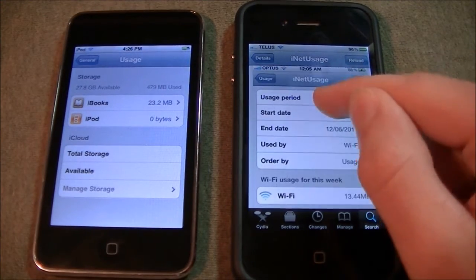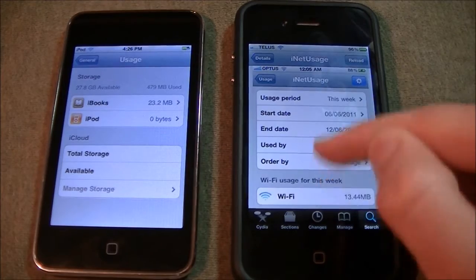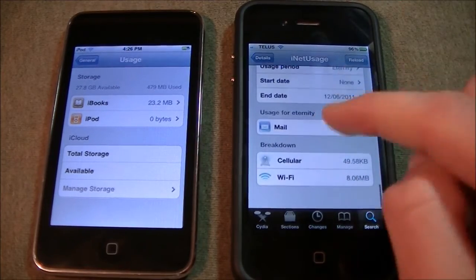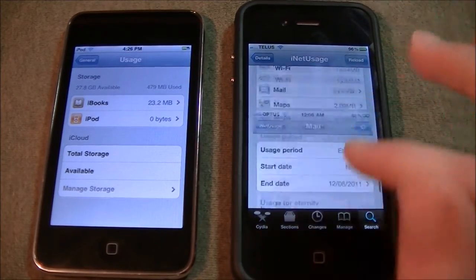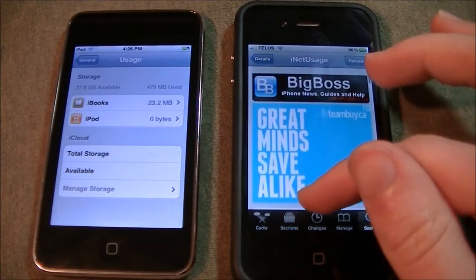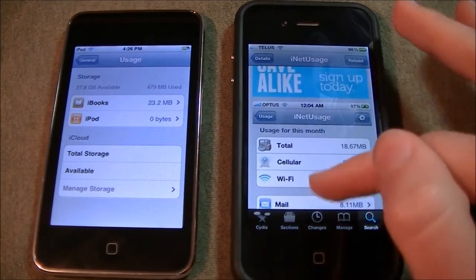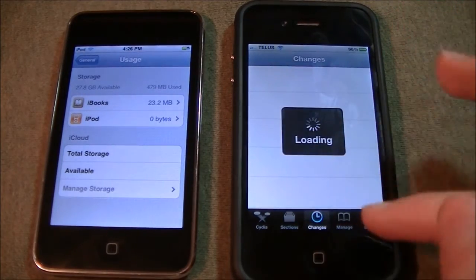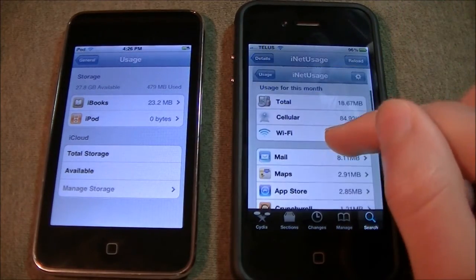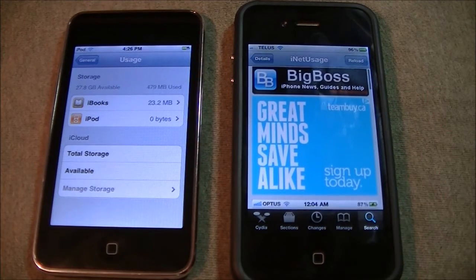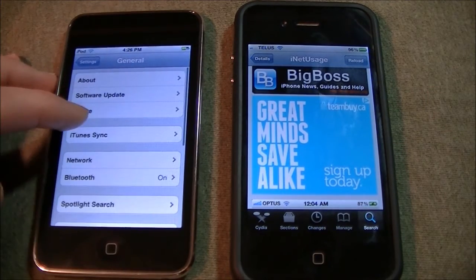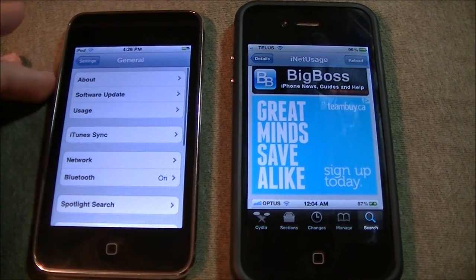So looking over here, this is what you can get through the Cydia store. It's called iNet Usage and this is the one from the Big Boss repo. And this is the one in iOS 5.